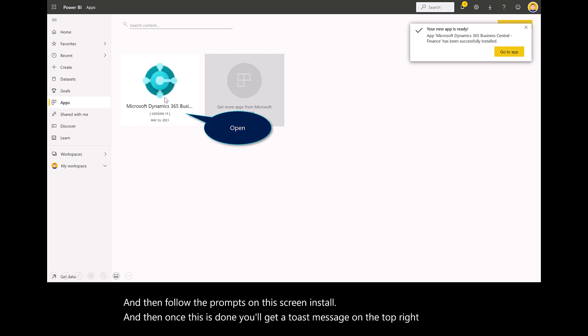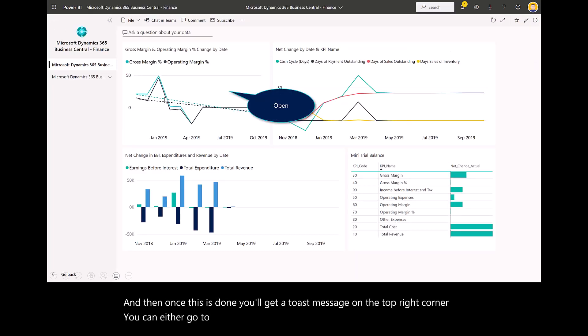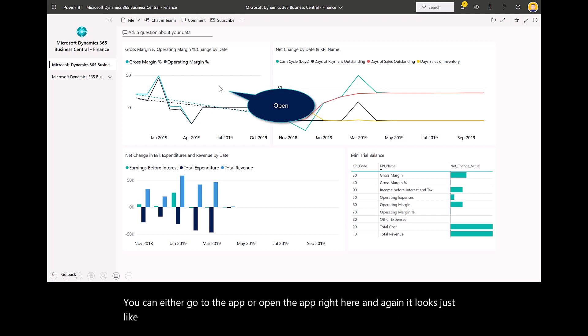You can either go to the app or open the app right here. It looks just like the screenshots that we saw from the sample report in AppSource.